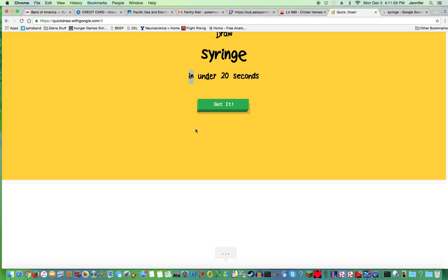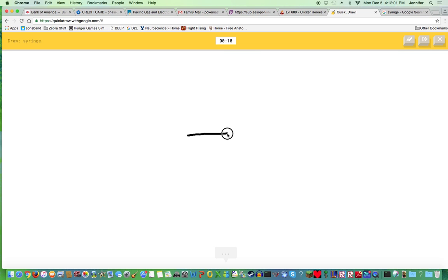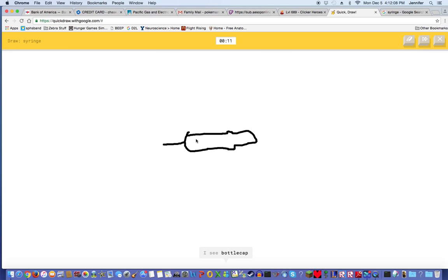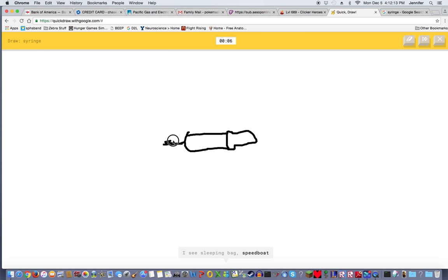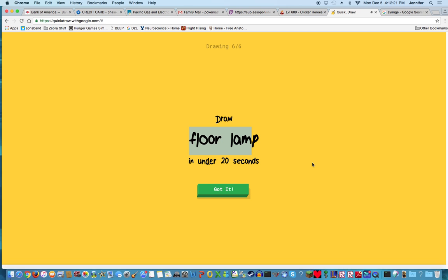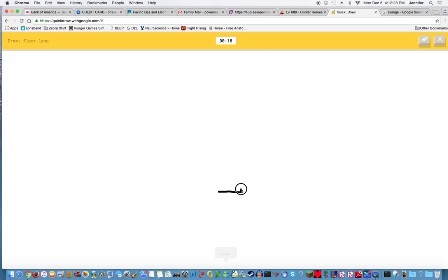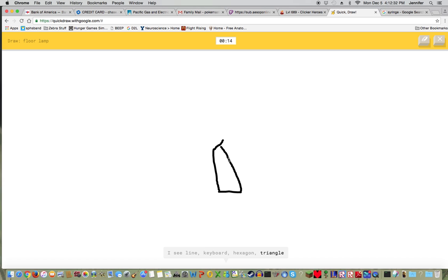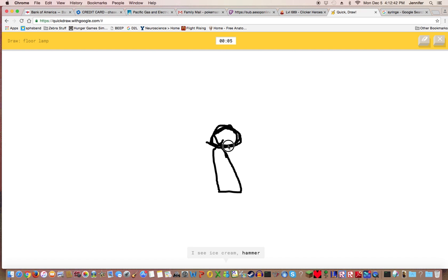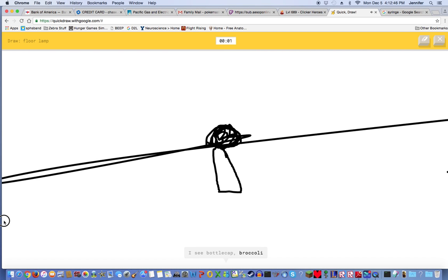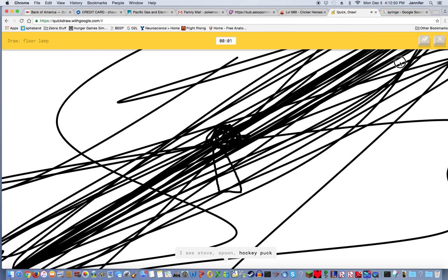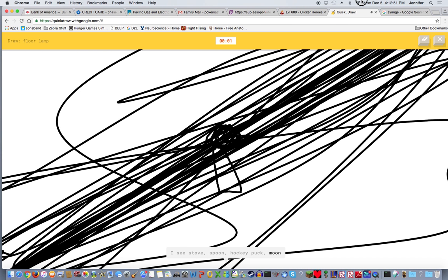I see line, ocean, rifle, spoon, knife, cloud, pencil, bottle cap, mouse, crocodile, baseball bat, sleeping bag, speedboat, toothpaste, trumpet, shark, whale. Sorry I couldn't guess it. Let's draw a lamp. That's probably not what it means. I see line, keyboard, hexagon, triangle, church, house, eraser, vase, house plant, fire hydrant, hot air balloon, umbrella, ice cream, hammer, mushroom, lollipop, bottle cap, broccoli, stove, spoon, hockey puck, moon, dragon.